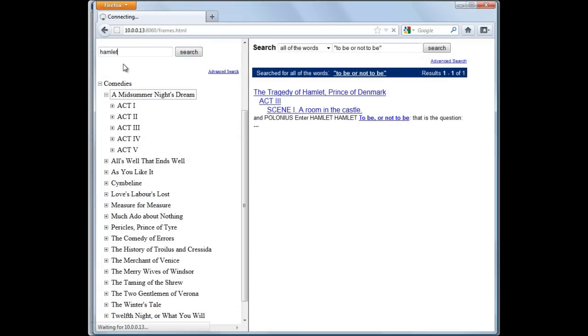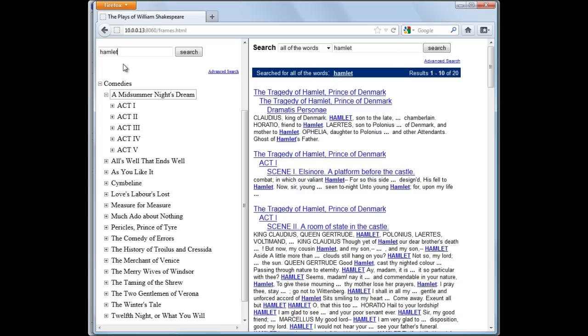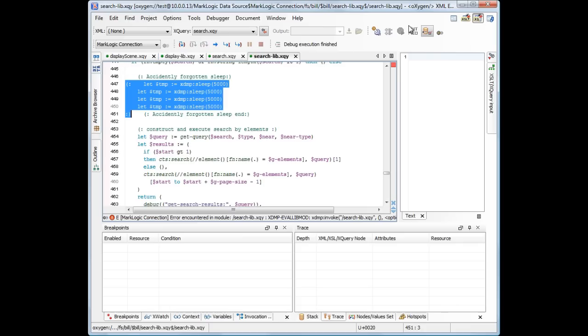Go back to the browser and try to search again. This time, the results are presented promptly.